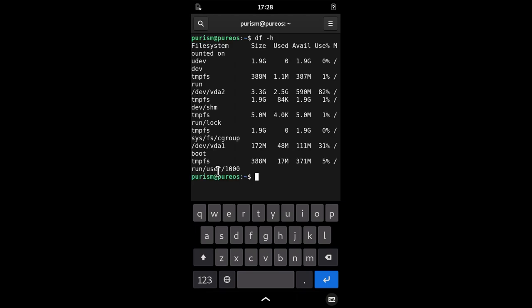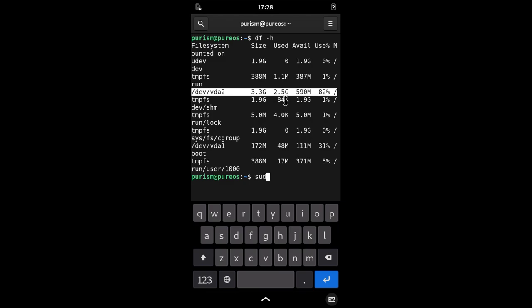If you check your partitions, you'll see you have only 3.3GB disk space and only 600MB left. You just need to resize the partition to full disk space. So, sudo resize2fs and the name of the partition, in this case dev/vda2.